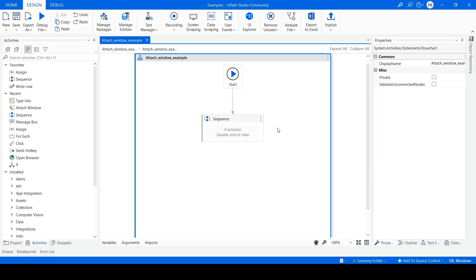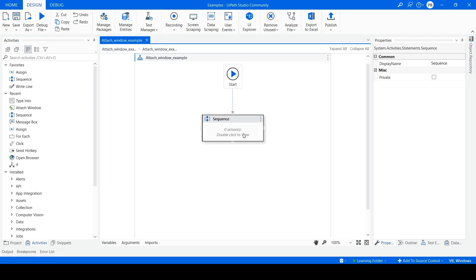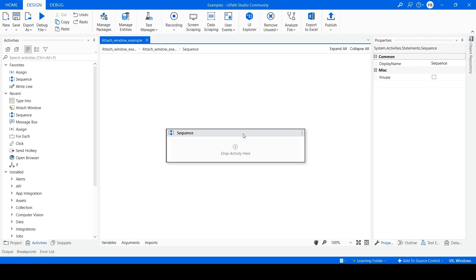I have created a sequence and made it as the start node by attaching it with the start. Double-click on the created sequence.